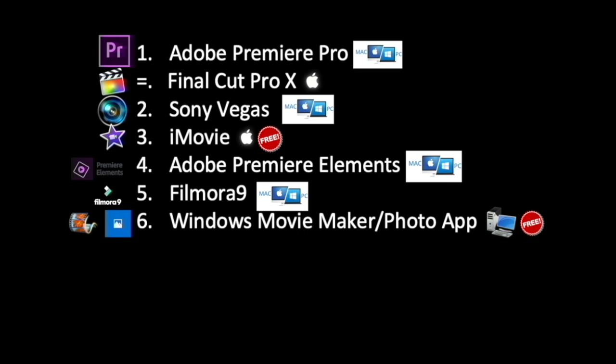I've put Sony Vegas as number two because it does exactly the same as Premiere Pro and Final Cut. But, it's got the reputation of not being very good. I've marked iMovie as number three because it's simple and it's free and it comes with a lot of devices. I've marked Premiere Elements as number four because it just does more than five and six marks on our list here.